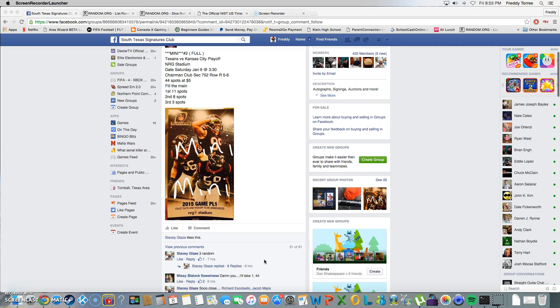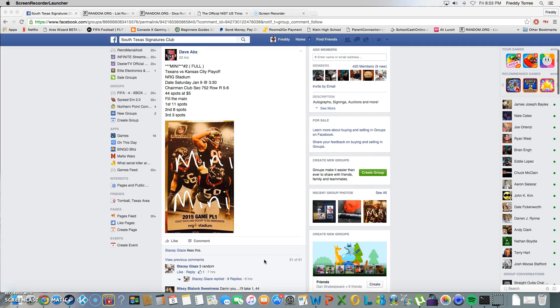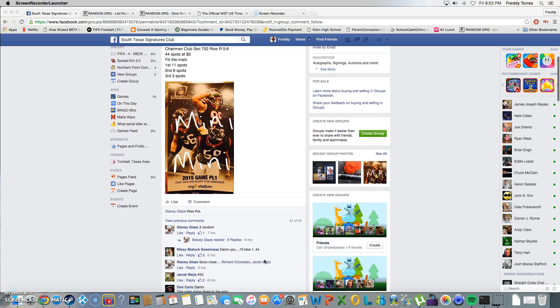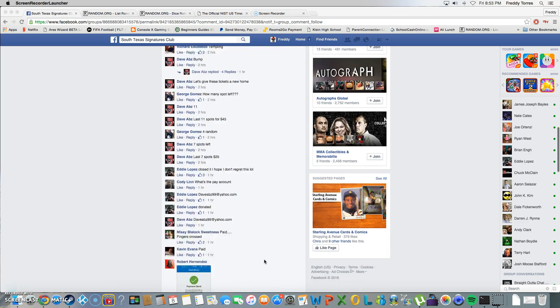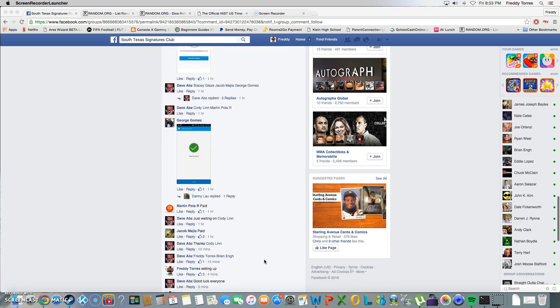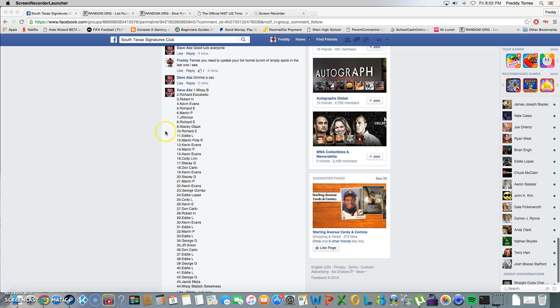All right, what's up guys. It's gonna be the second mini for Dave's playoff tickets for tomorrow. Have 44 spots on this one, here they are.